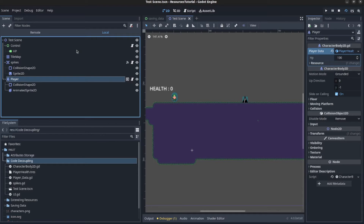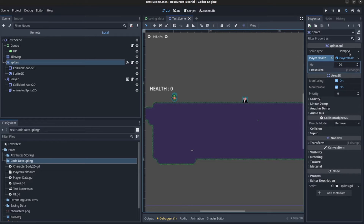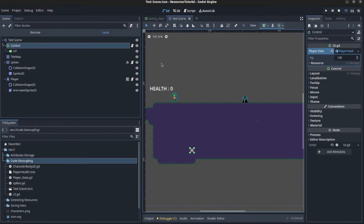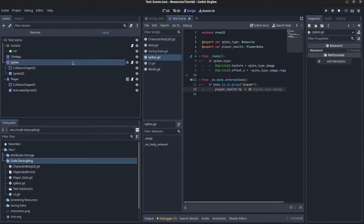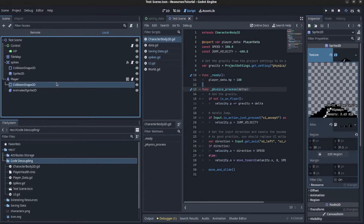For example: the player sets the data, setting his health to 100. The spike can also interact with the data — you tell the spike to reduce the health if it hits the player. Then the UI reads the data and displays it to the player. On the player, you receive the data and set its health to 100 in ready. This is important because the data doesn't reset with the player unless you do this.